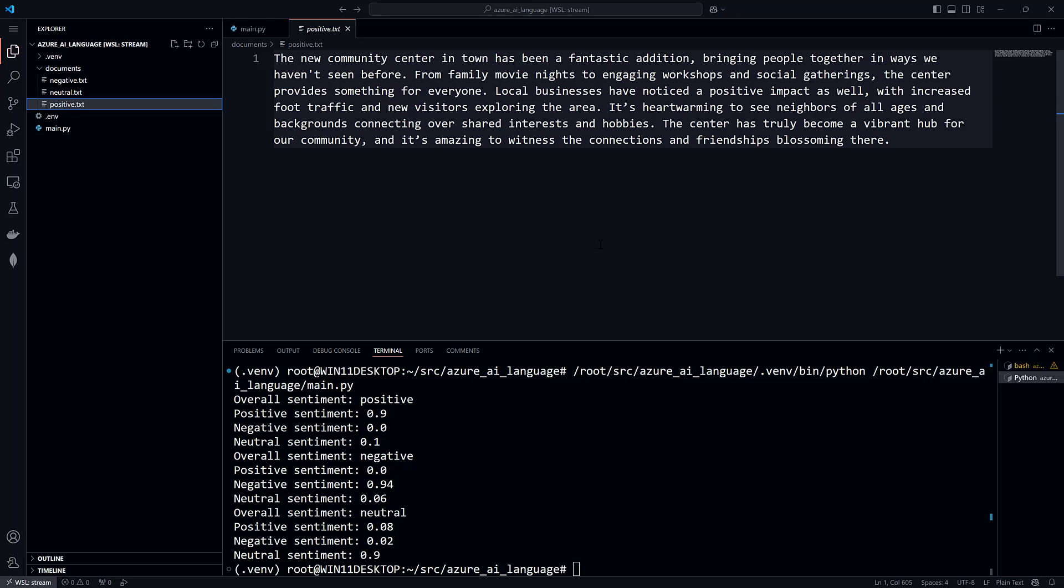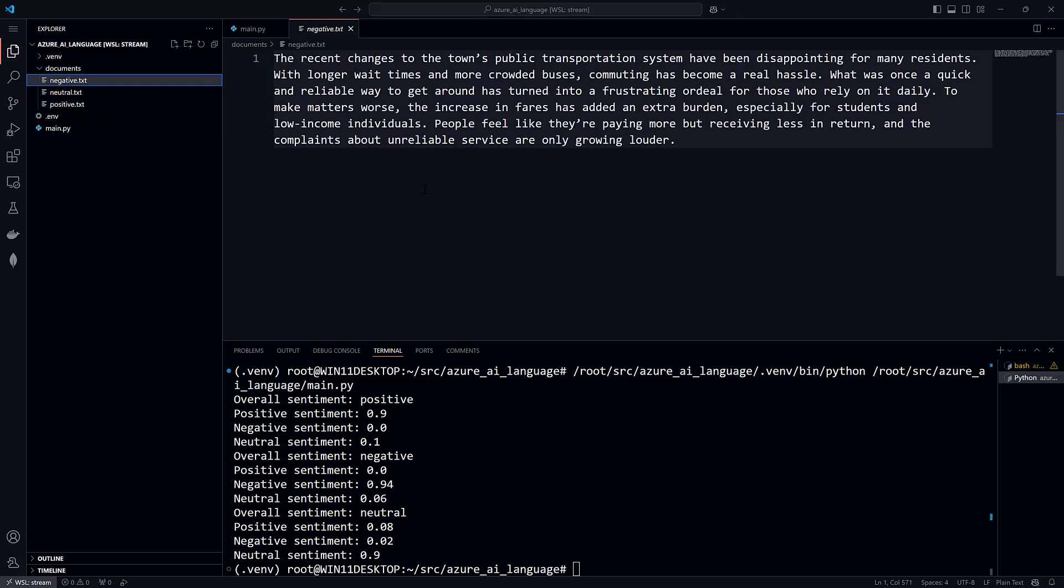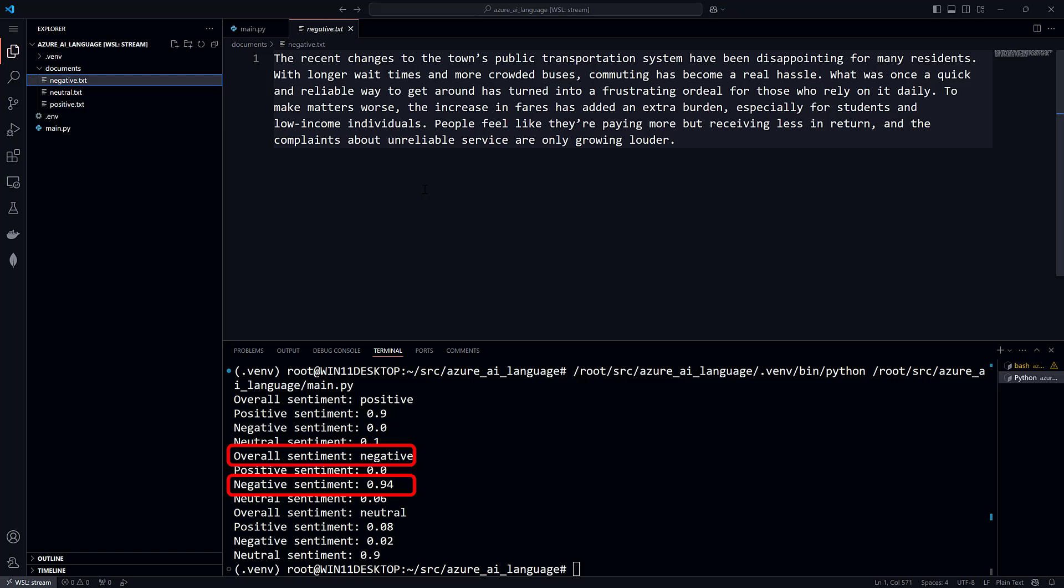The next document is different. Open negative.txt. It includes phrases like disappointing, longer wait time, crowded buses, and hassle. These are negative, and that's what the language service has predicted with a 94% confidence score.